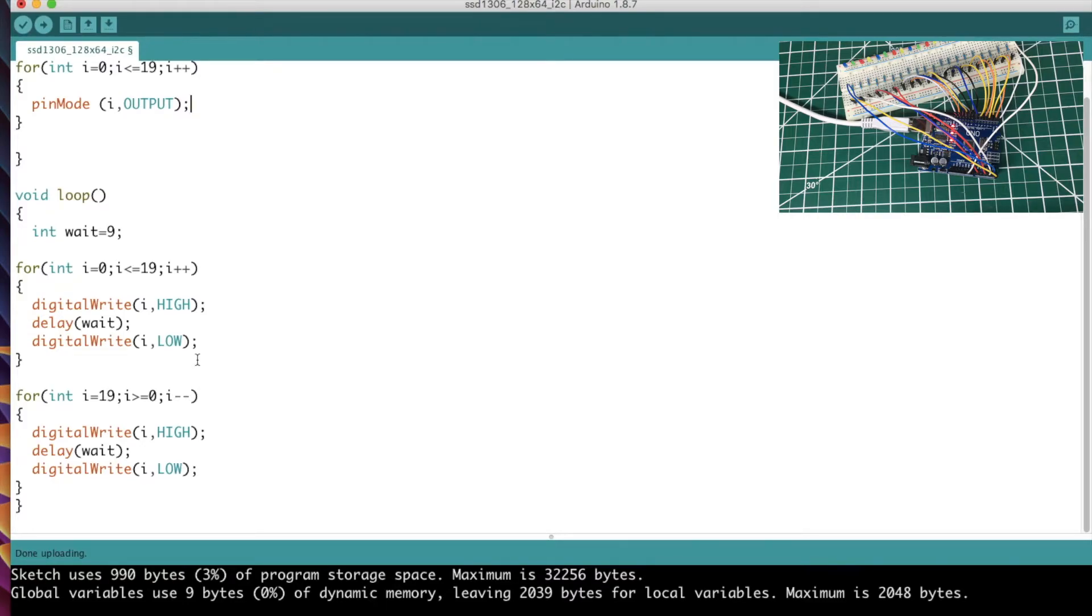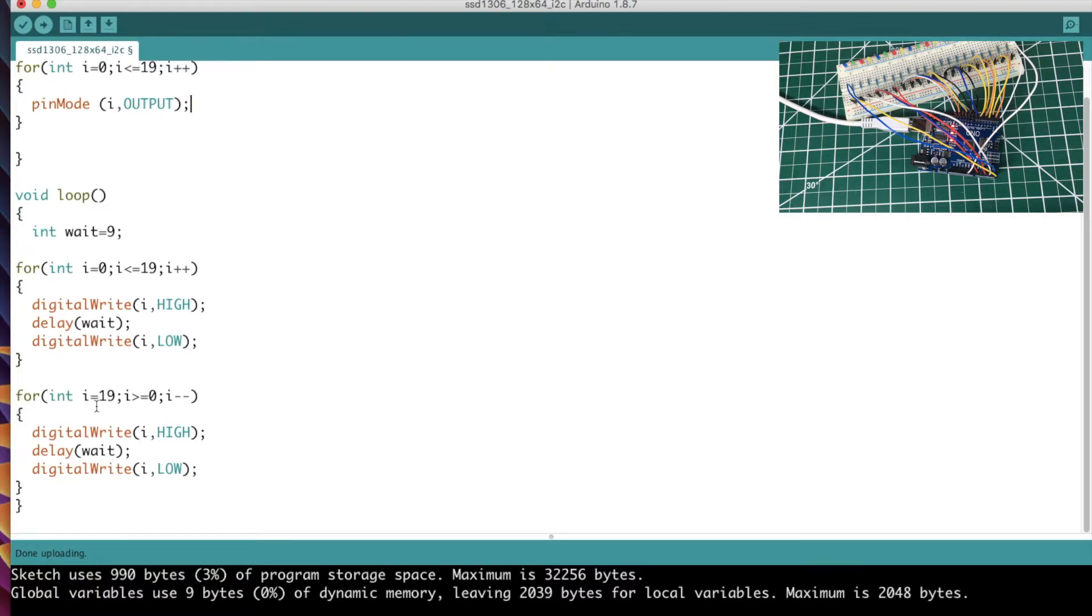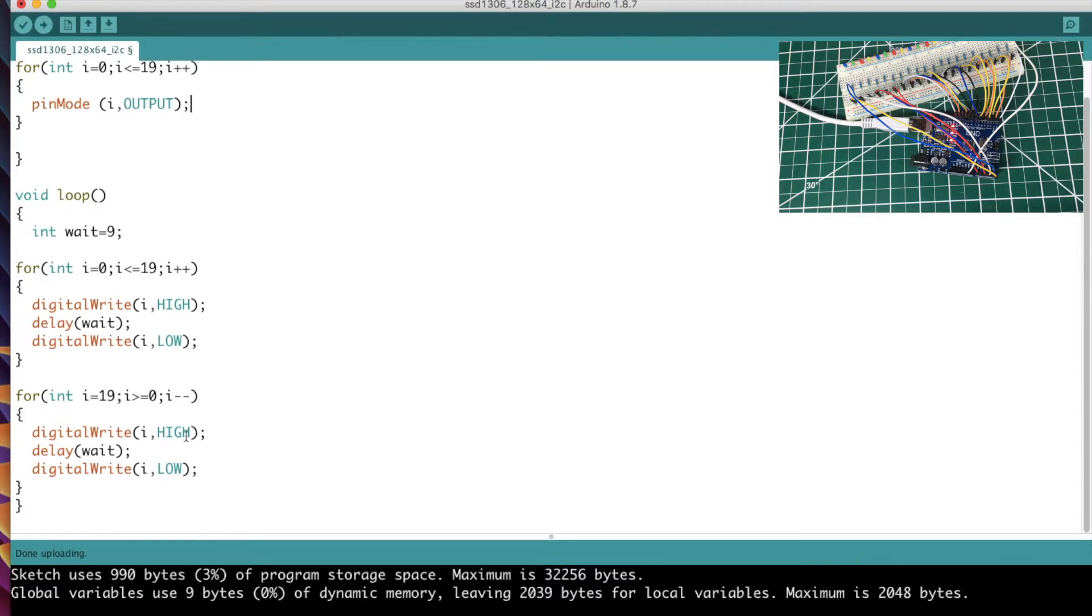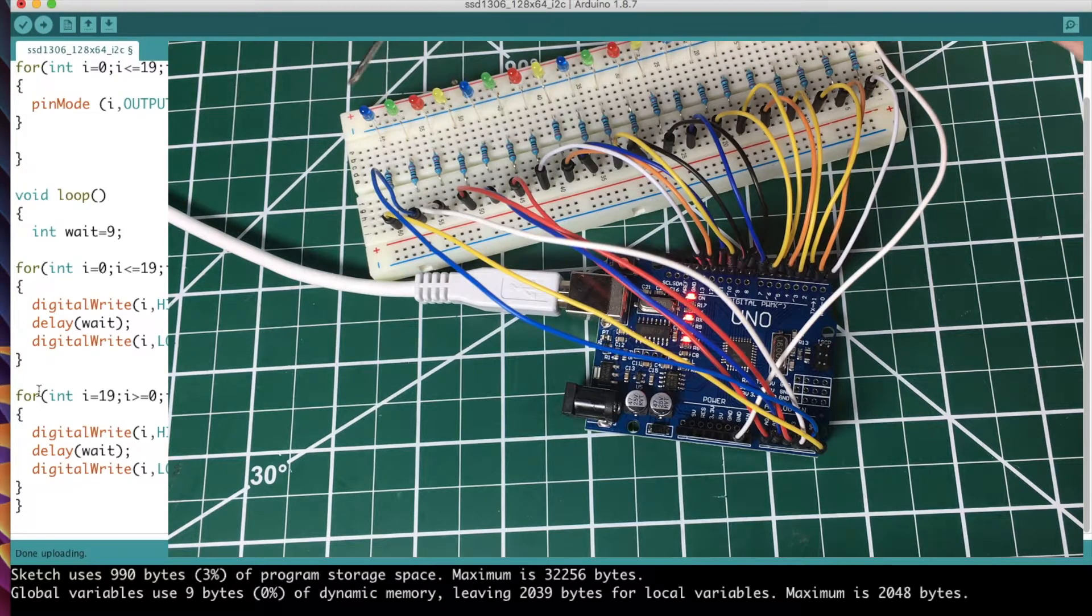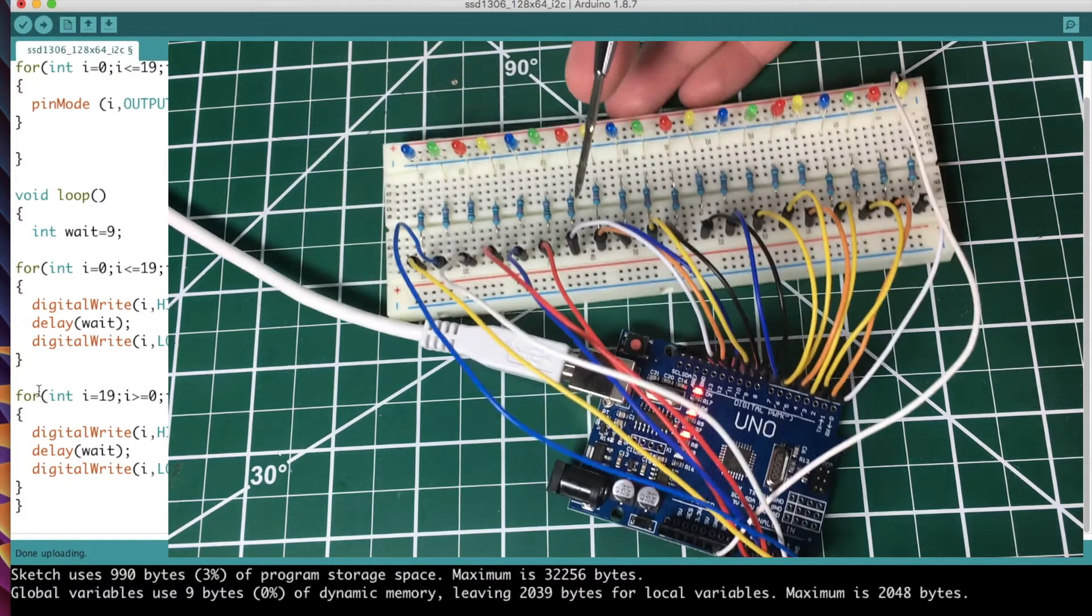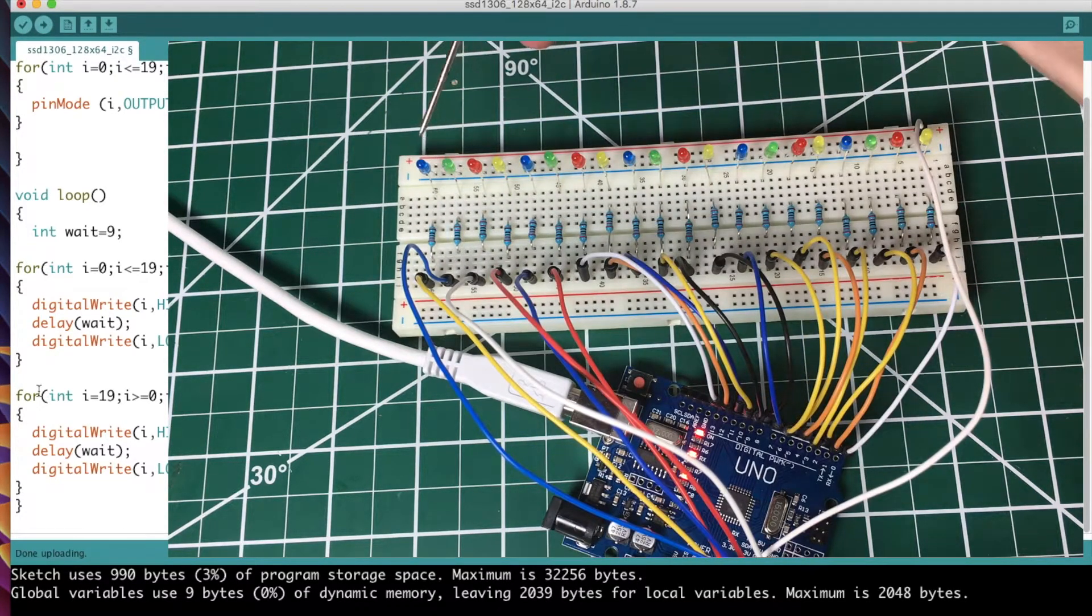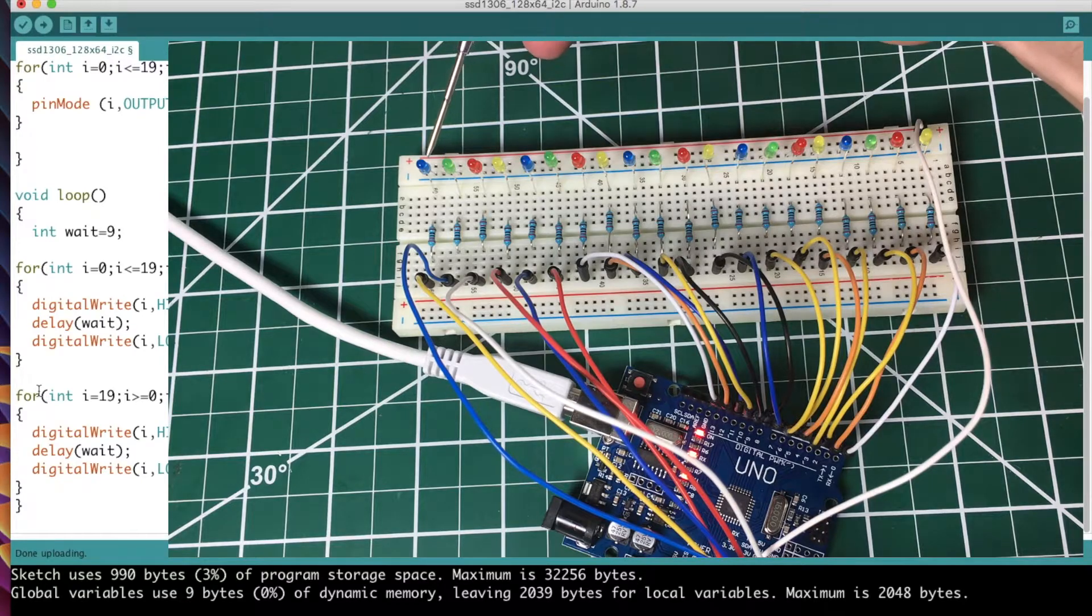This goes from zero to 19, and then we run this next for loop here that goes 19 to 0, and then it decrements instead of increments - i minus minus - and it does the same thing: high, wait, low. And then we do it all over again. So the purpose of that code is to start at one end, start at one end.